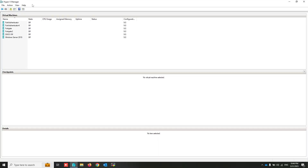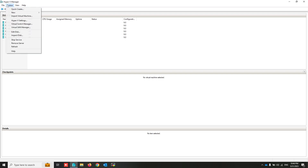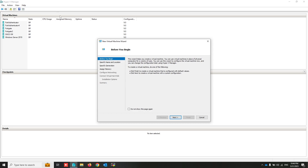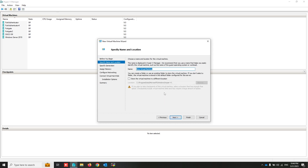Hello everyone, today I'm going to install Windows Server 2022. After that I will install and configure Active Directory and DHCP server. I'm going to deploy Windows Server into my Hyper-V virtual machine.